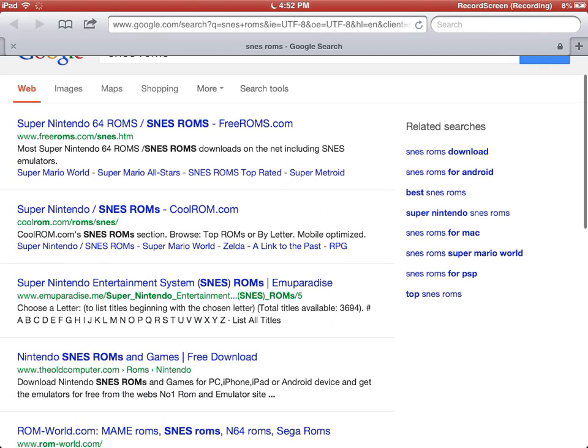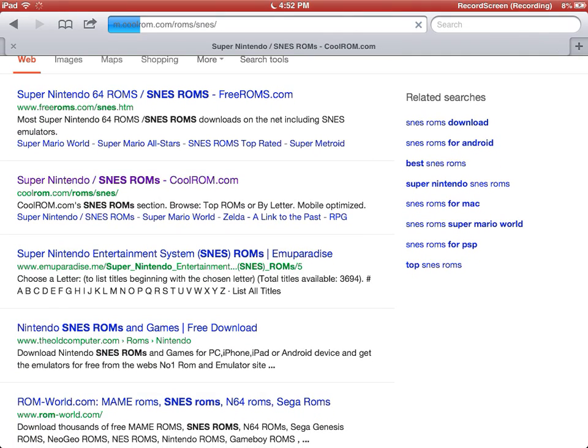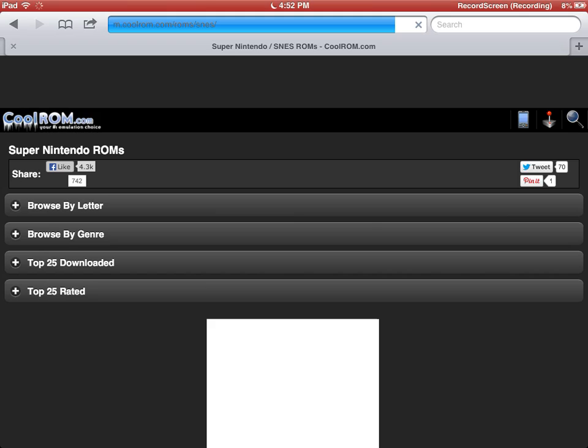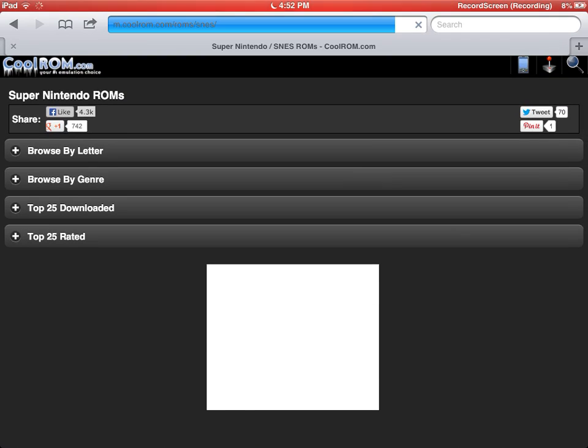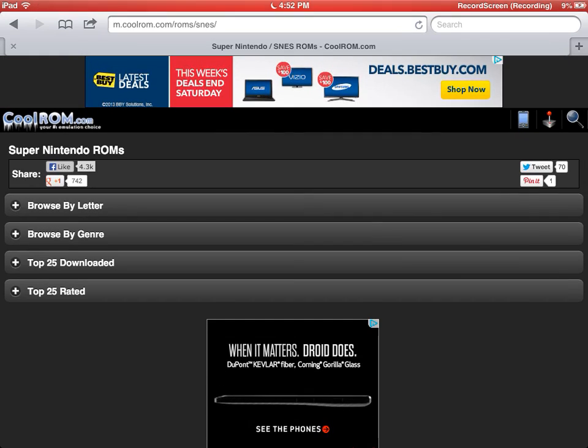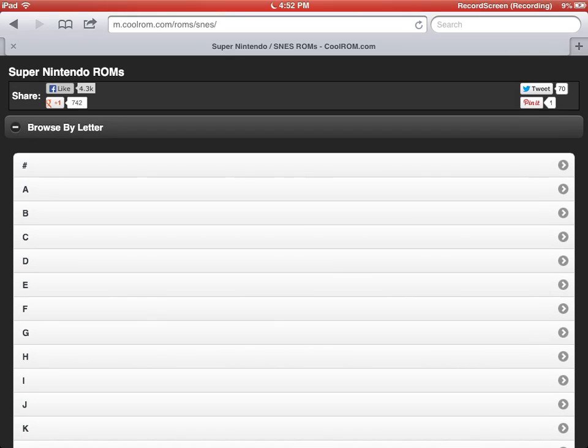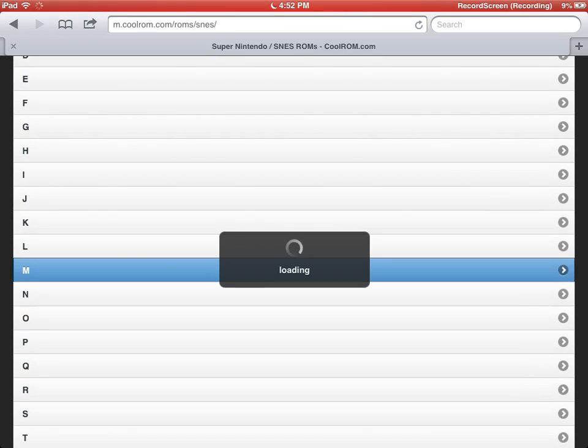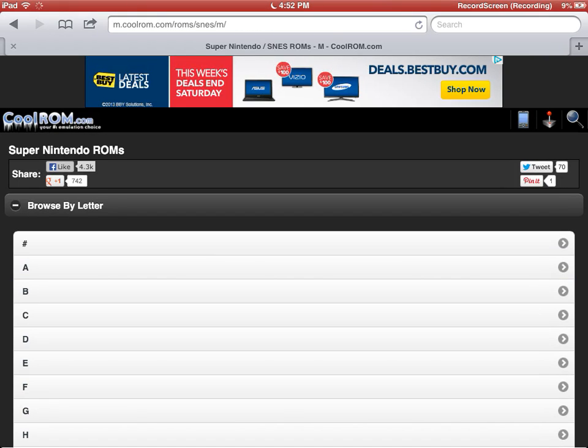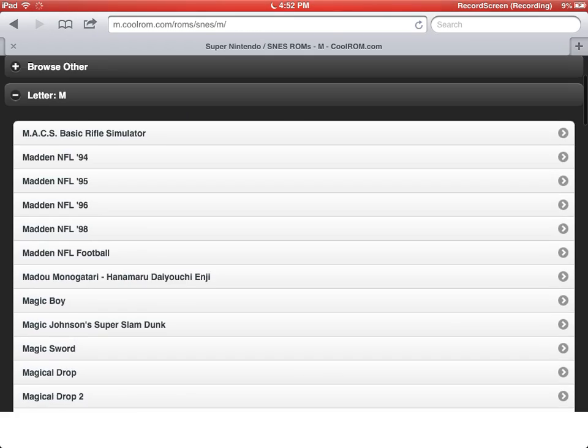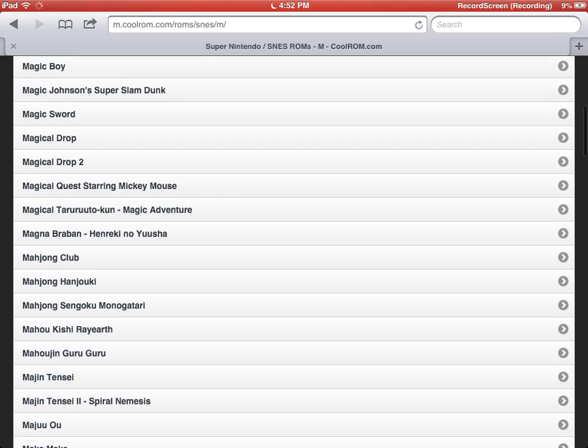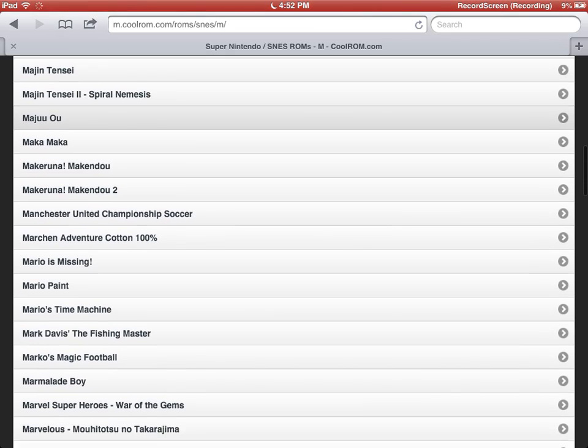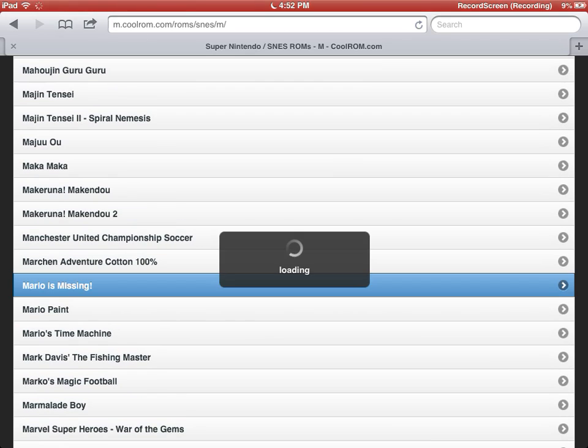We can go to CoolROM, a lot of people use that site. We can browse by letter or genre. Let's browse by letter and go to Mario, because everyone loves Mario. Let's try Mario is Missing, never heard of that, but we'll install it.